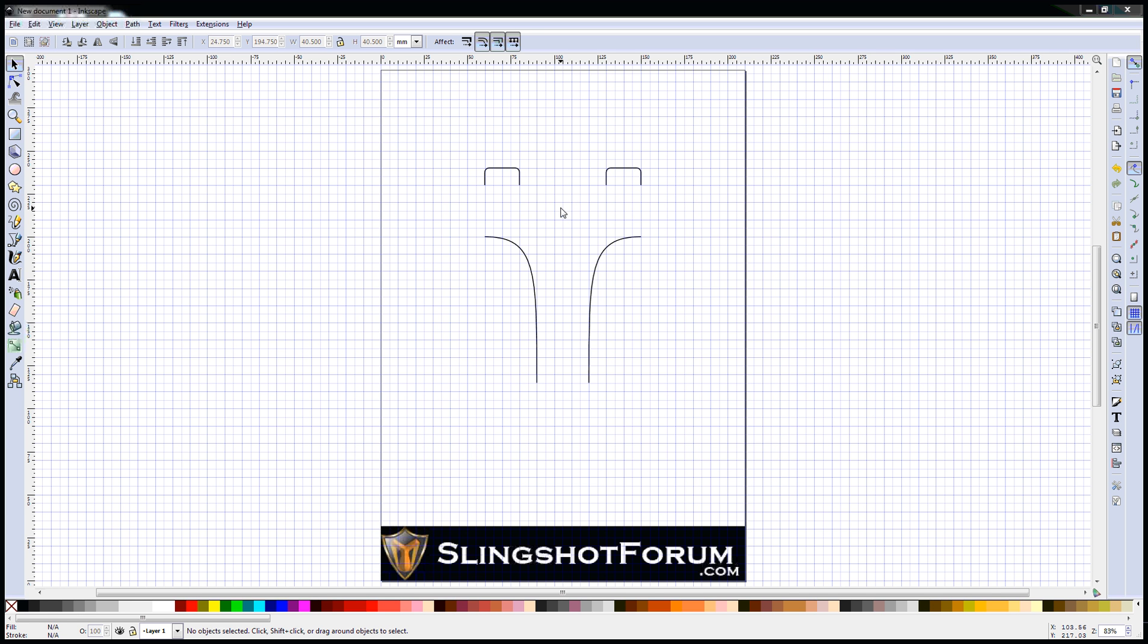As you can see I've already set up my page, created the grid, and drawn some basic fork tips in and started off my handle for the slingshot. Now I want to start putting the curves in between the fork cap and the finger grooves.